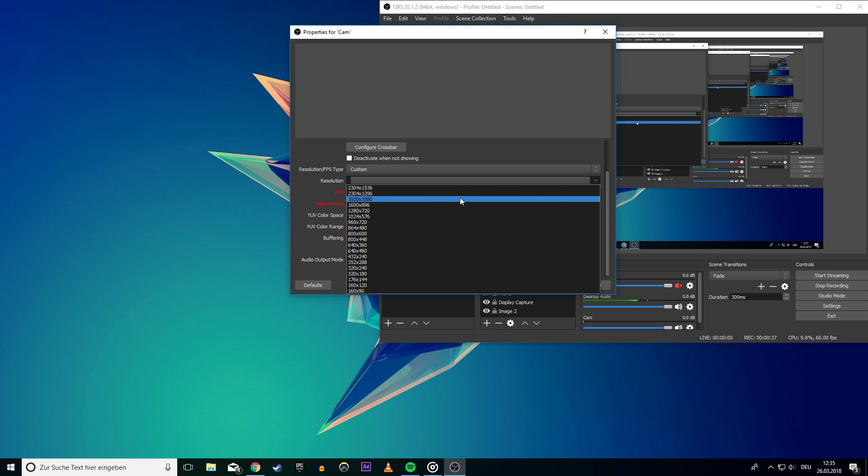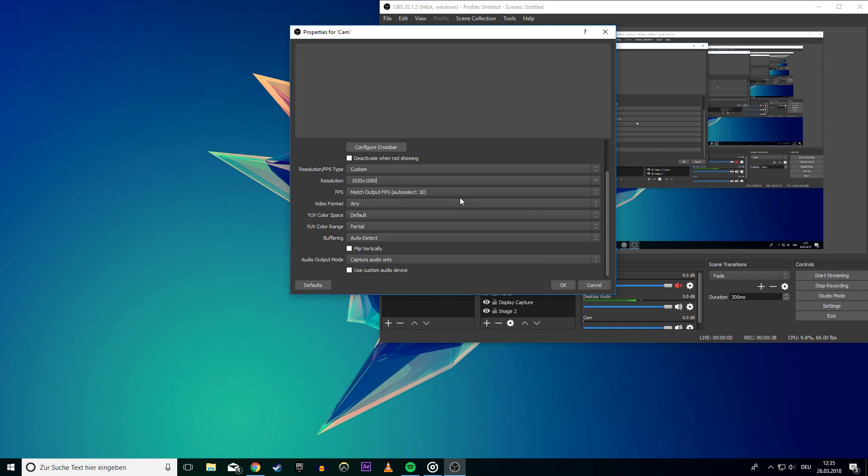On the resolution tab I will use 1920x1080. I advise you to use at least 1280x720. I will choose 30fps and as the video format MJPG. This format works best for me. Maybe you should play around with it to find out what works best for you.